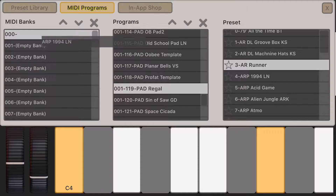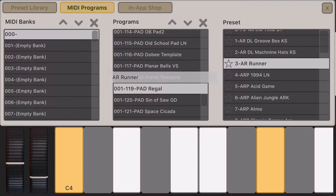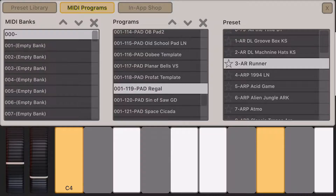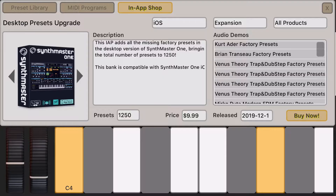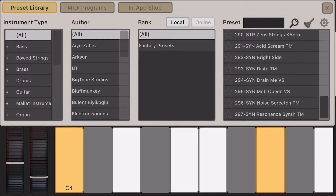You can select a preset and drag and drop to reorder, but right now since this is a beta, drag and drop functionality is not completed yet — hopefully in the next build. We also have an in-app shop where we list all of our products. The iOS expansions are listed, and it's been a feature request to purchase Synthmaster One desktop presets as an IAP. You can purchase the desktop factory presets for only $10, and when you do, the total number of presets goes to around 1,300.